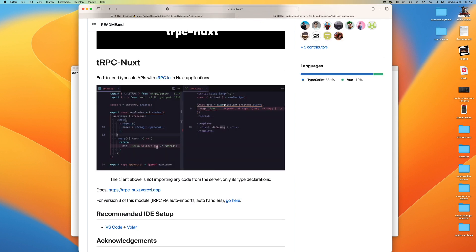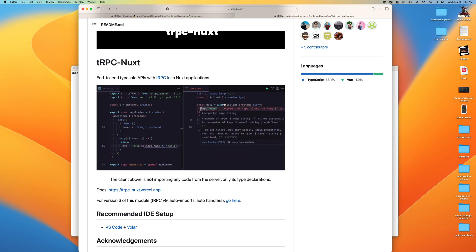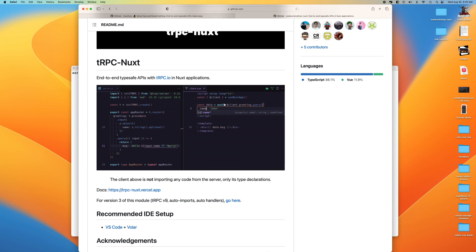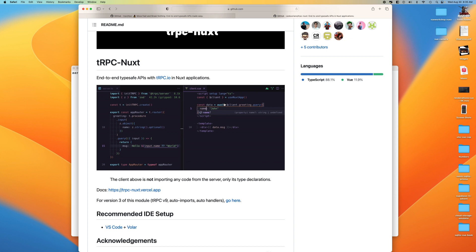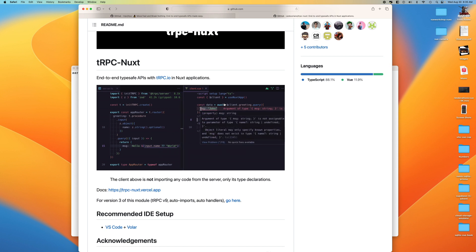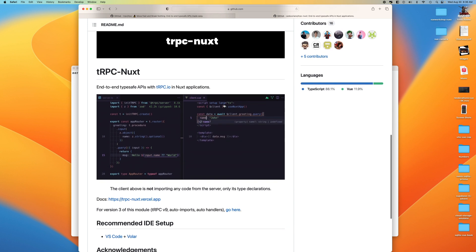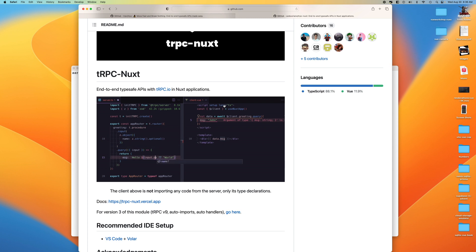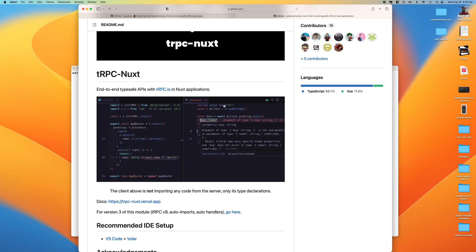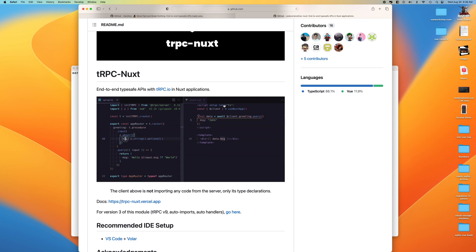This video is going to start out with some copying and pasting because there's a basic boilerplate structure you have to set up. In the first part of the video we'll copy and paste the boilerplate code required to get your basic server up and running inside of Nuxt, and then we'll use the client to access the queries and mutations we're creating in our tRPC server. We're going to be making calls directly from the client.